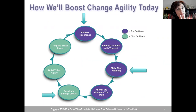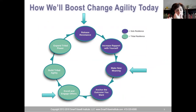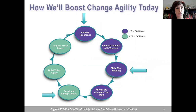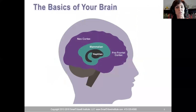We're going to learn three tools to boost your experience of change agility. The purple circles are your solo resilience — the resilience you build up yourself. The green circles are the tools you bring to your people. All of these tools are covered in our new book Power Your Tribe. Today we'll look at releasing resistance, making new meaning no matter what happens, and enrolling and engaging others.